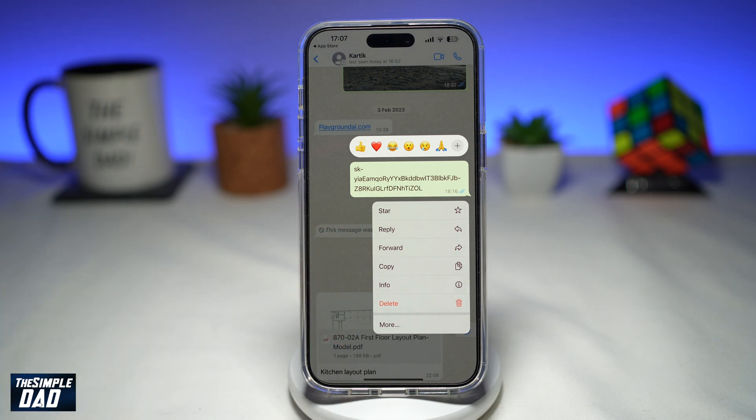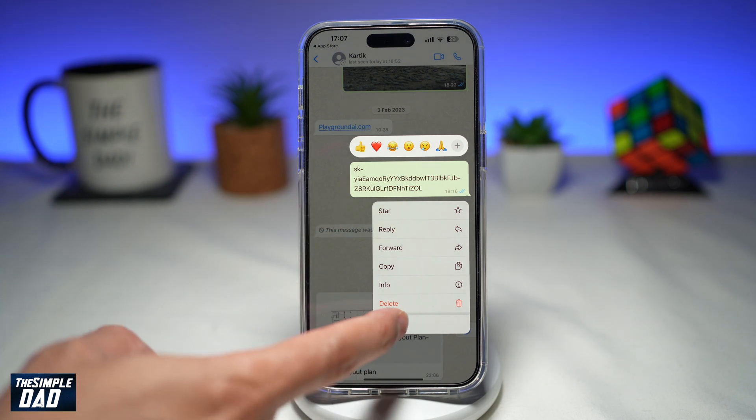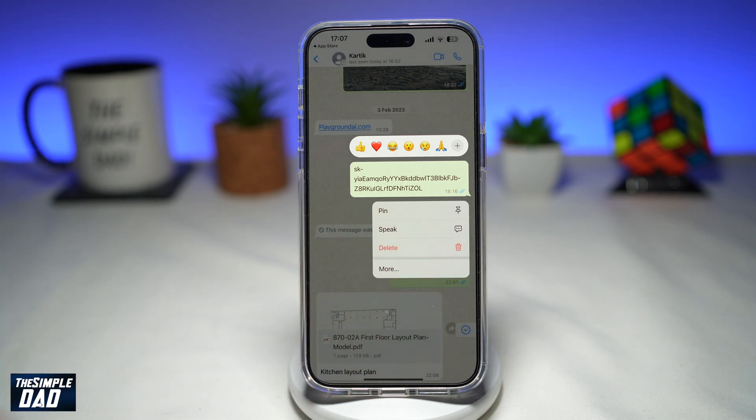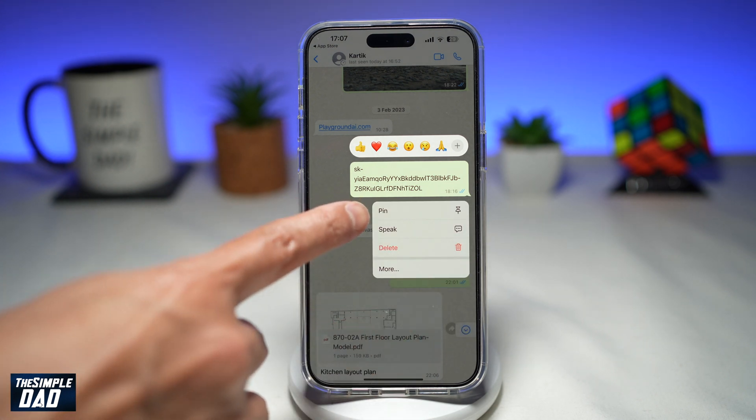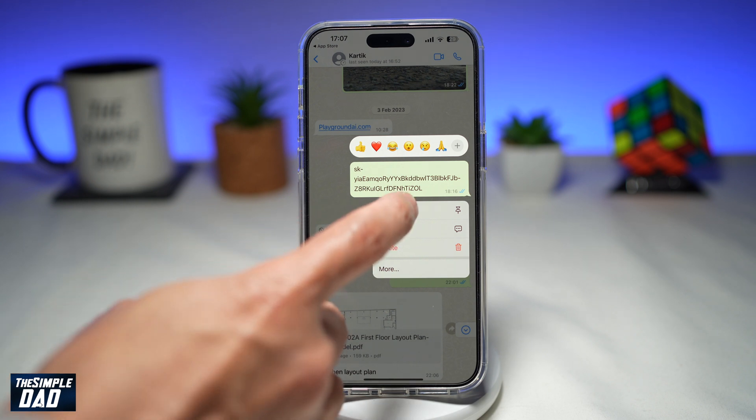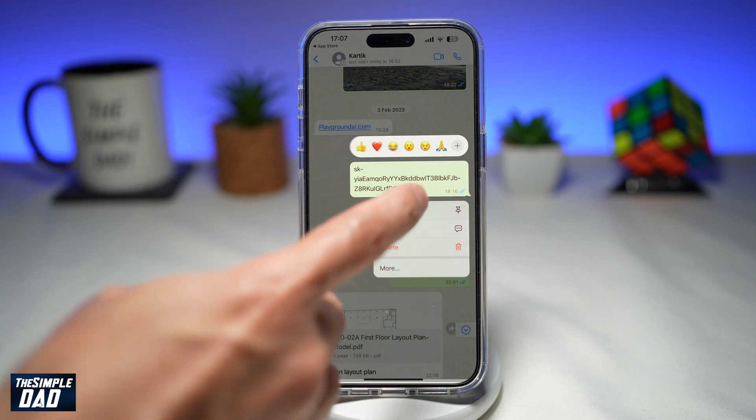You'll get a menu — tap on "More", and then you'll see this new option called "Pin". Go ahead and tap on Pin.